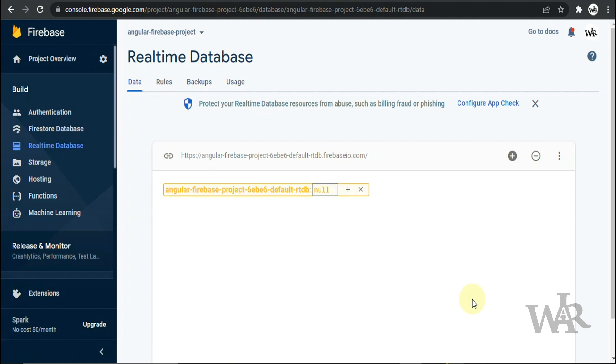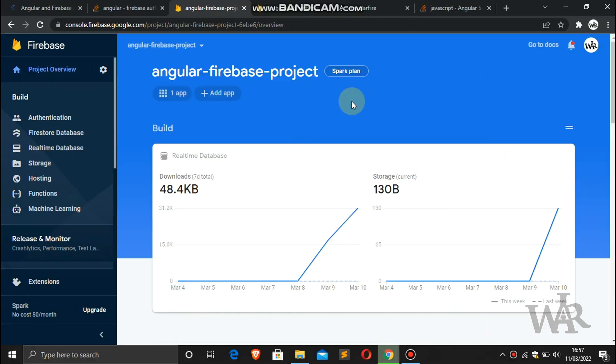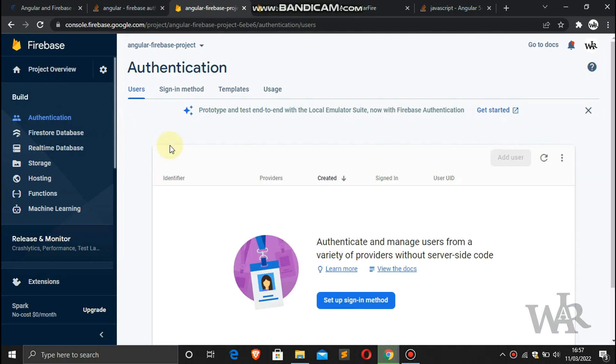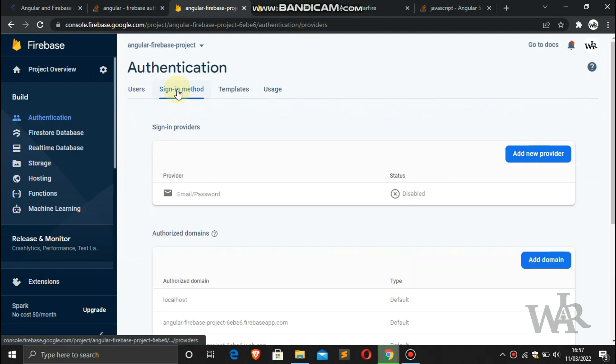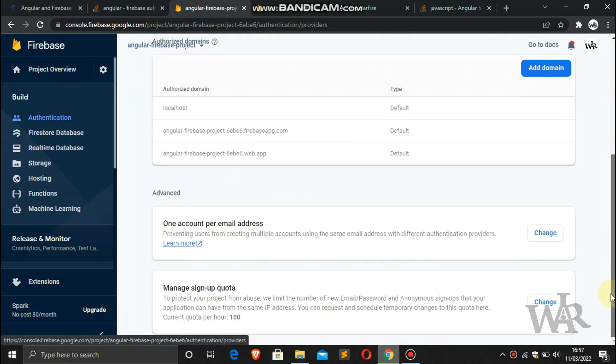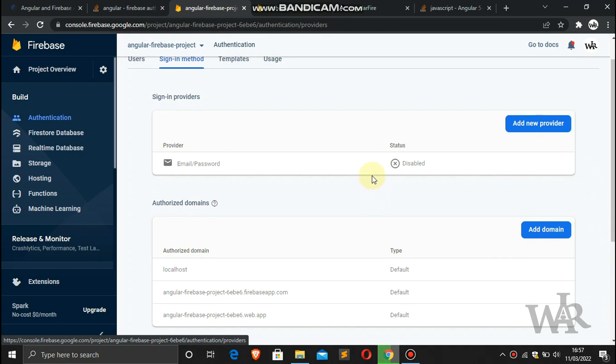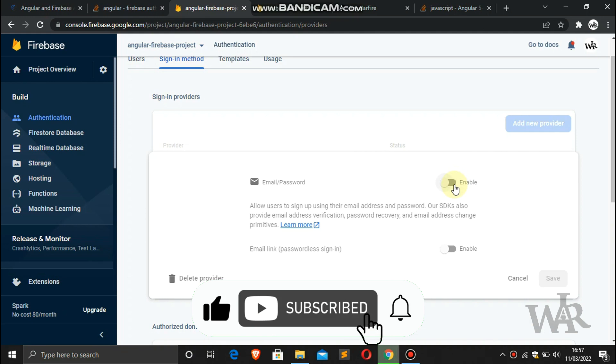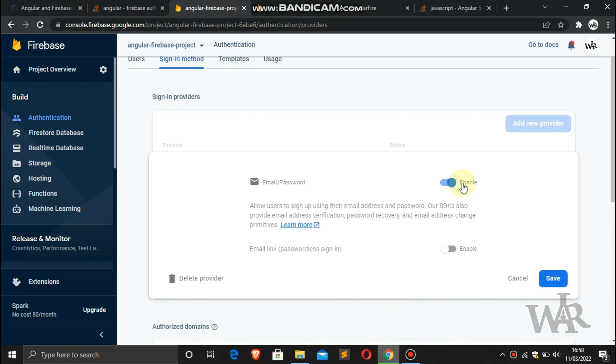Sweet. Now I'm gonna create the authentication. Just open the authentication tab and click the sign-in method. Here, find the email and password section. Click the edit button. Now we can enable this email and password authentication.